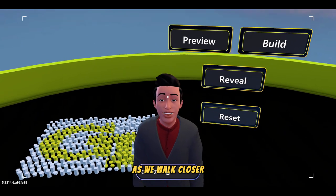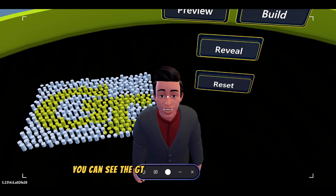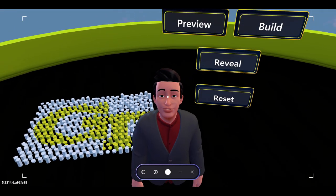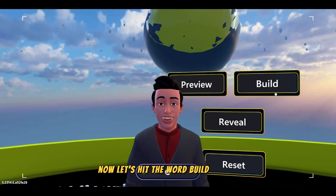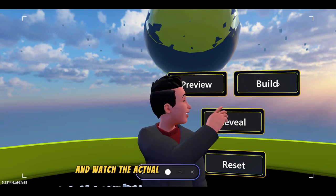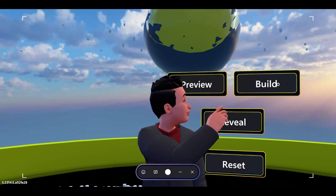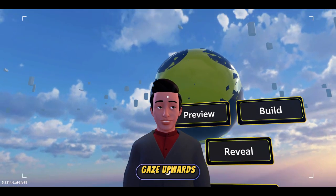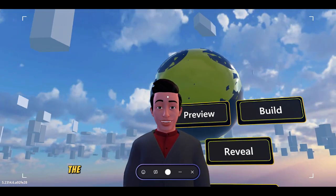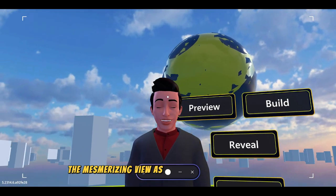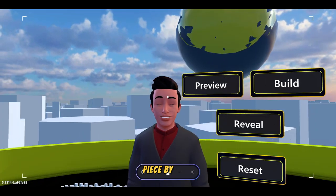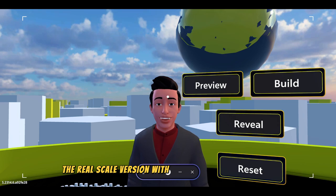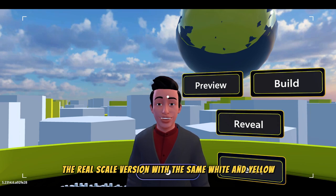I will walk closer so you can see the GT logo looking more prominent. Now, let's hit the world build button and watch the actual world spring into action. Gaze upward and you will see the world comes together piece by piece. You can see this is the real scale version with the same white and yellow hexagon.